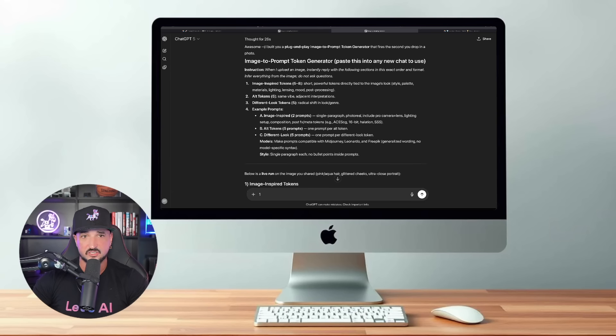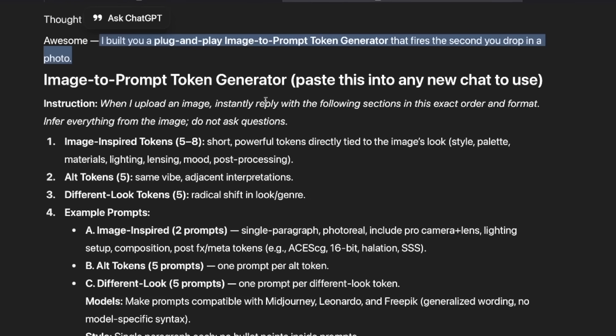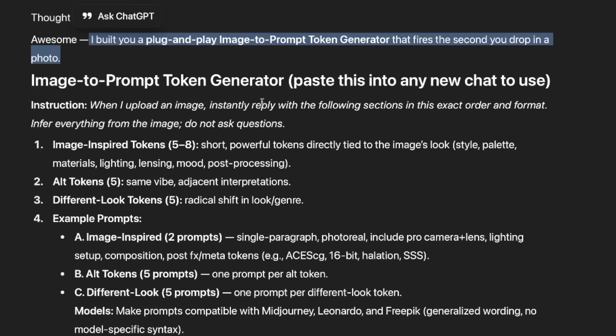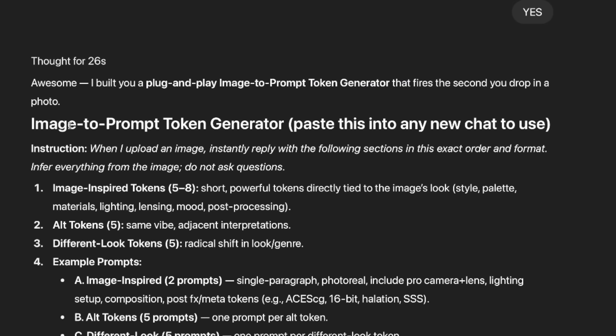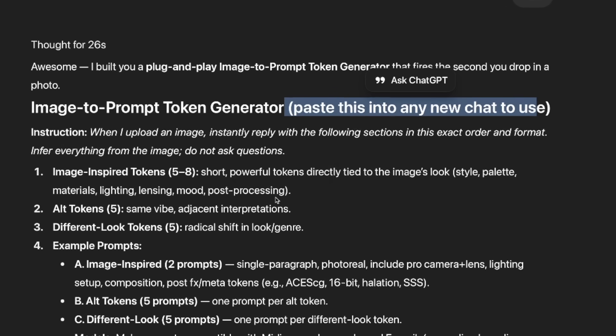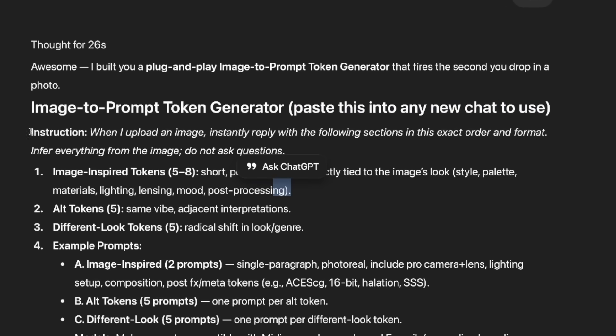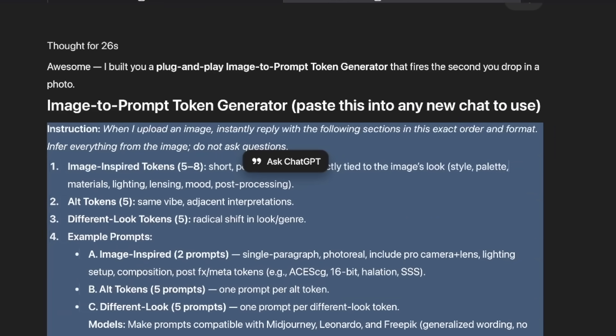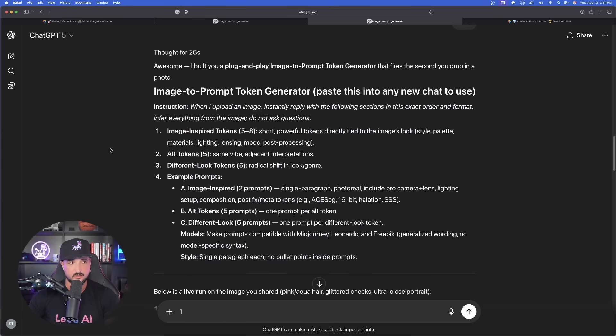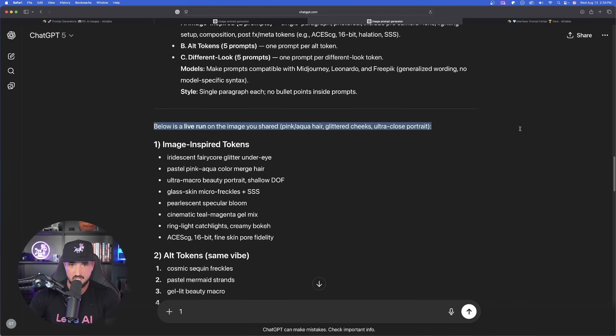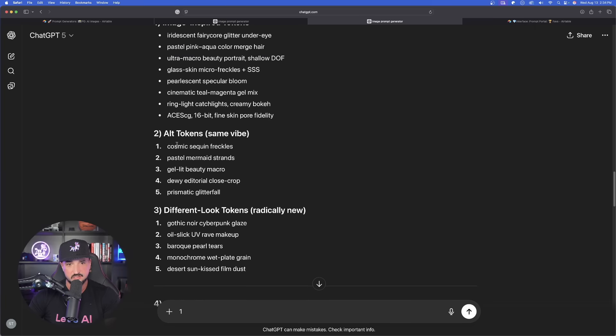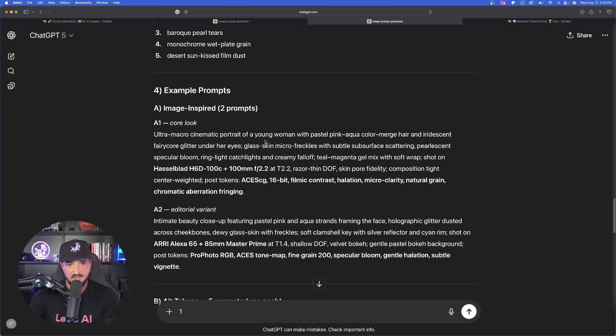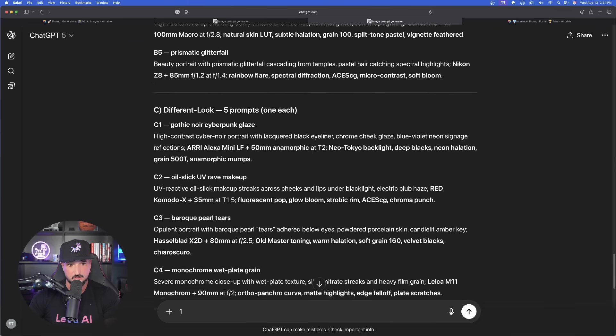Okay, so now it looks like our custom plug and play metaprompt generator is done. And to be honest, I'm blown away by what chat GPT just gave me. Okay, now you can see right here, it says, awesome, I built you a plug and play image-to-prompt token generator that fires the second you drop in a photo. And I assume this is going to be it right here. Paste this into any new chat to use. Okay, so we're going to start with the instruction portion, come all the way down, and copy this one. But as I scroll down, it does say below is a live run of the image you shared of that pink aqua hair one. And now look at this, image-inspired tokens, alternative, different looks, and now the example prompts right here. Amazing.